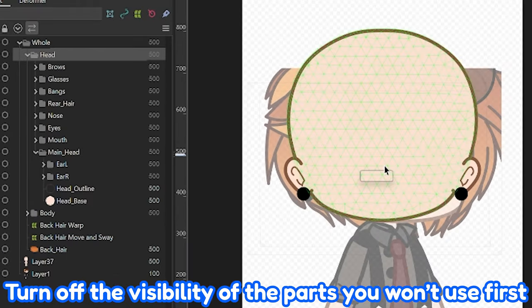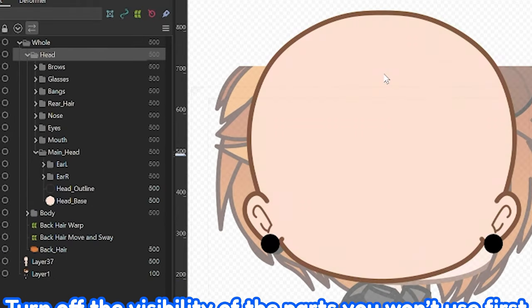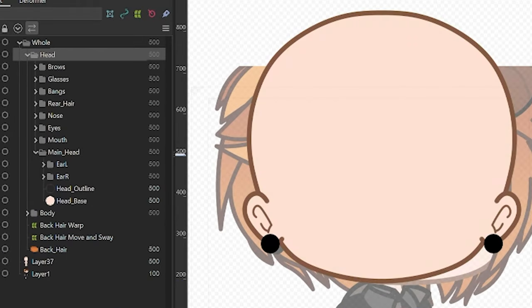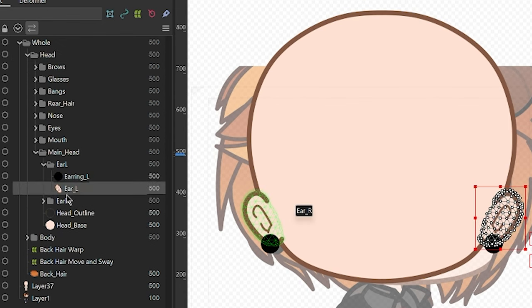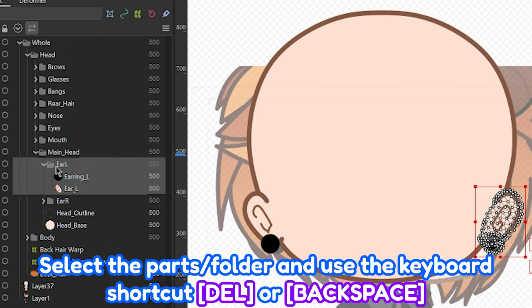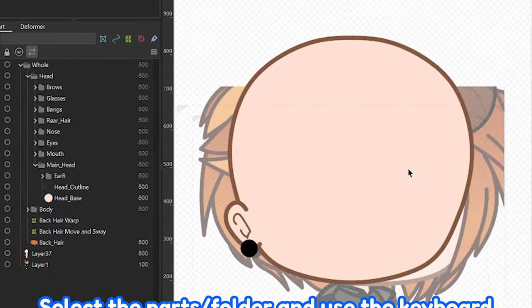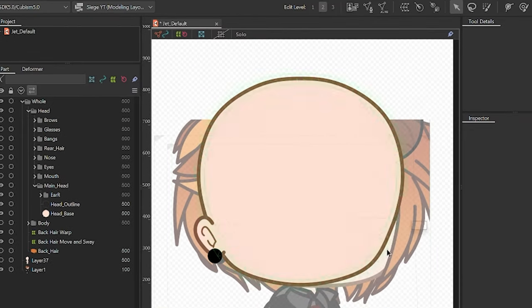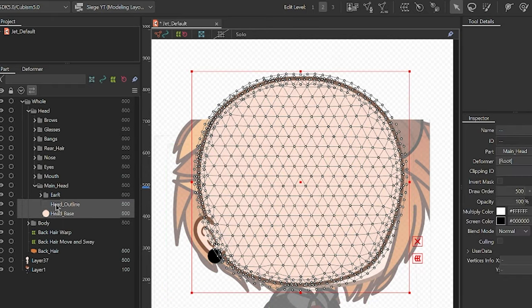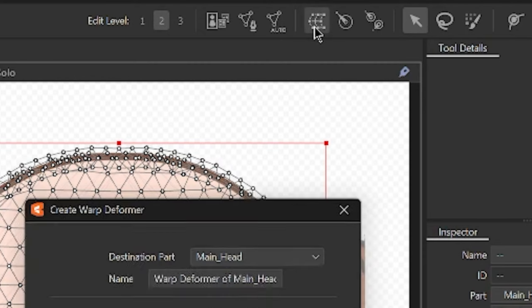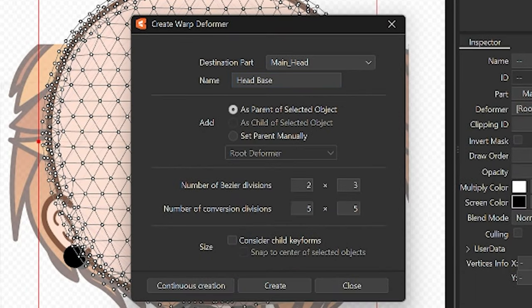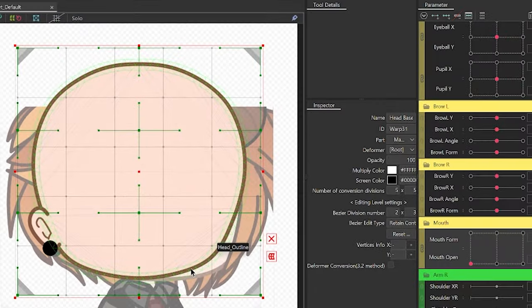Turn off the visibility of the parts you won't use for now. For this model, we'll be using the main base and the left and right ears. Though we won't use both ears, since we'll be duplicating this when it's done, so go ahead and delete one of those ear parts. We hadn't added deformers for these yet, so let's create a warp deformer for each one. Select the head part, then the Create Warp Deformer button. Rigging time!